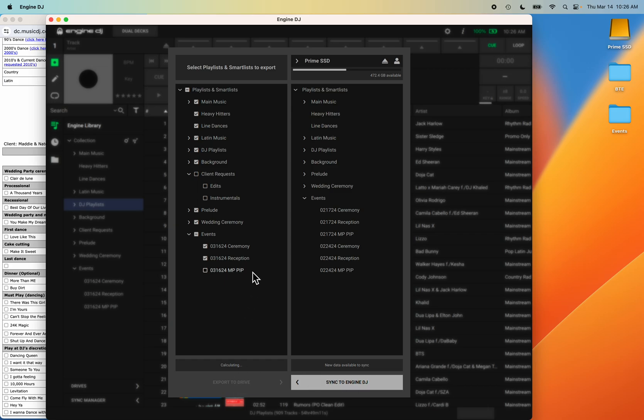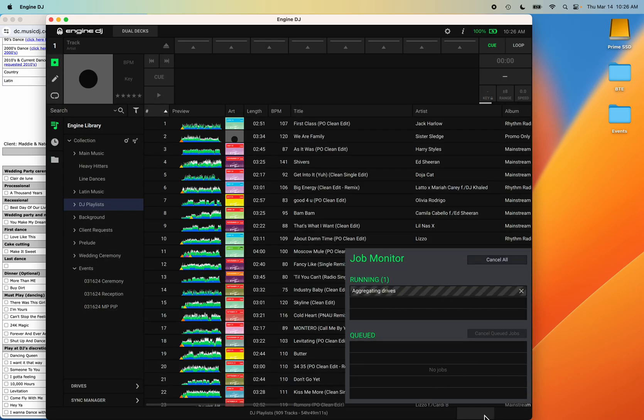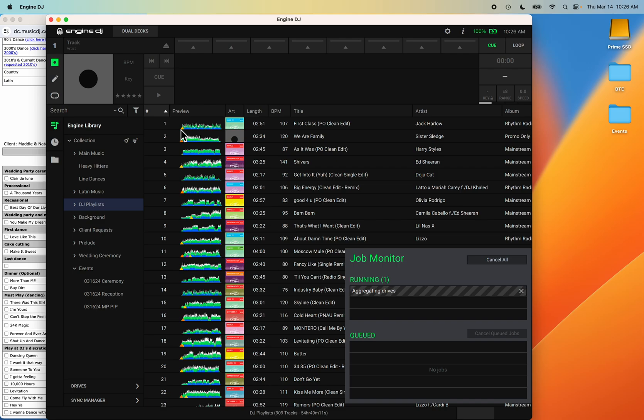So I just wanted to show you this, how this works. If you have any questions about Engine DJ, about Denon Prime units - see, it's still aggregating there - just give me a call or holler at me or send me a message. Have a great one, bye!